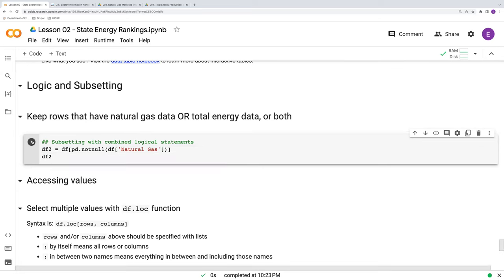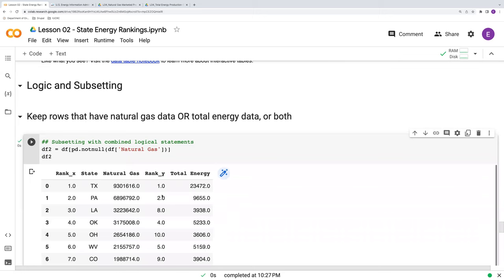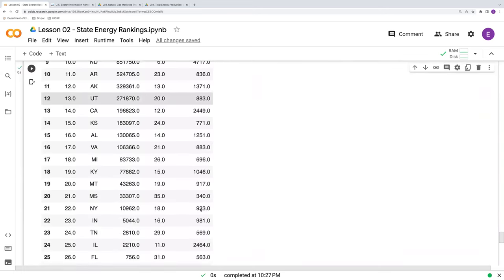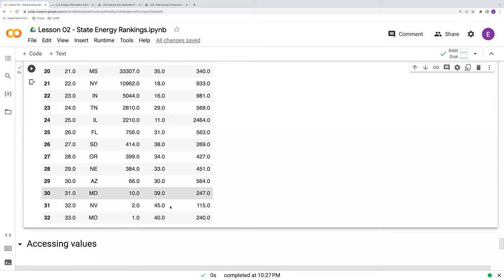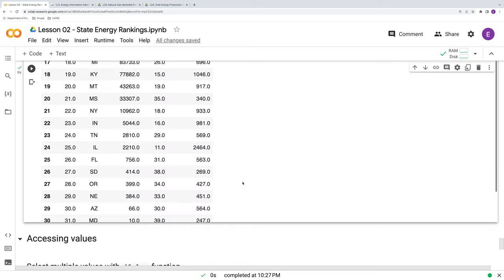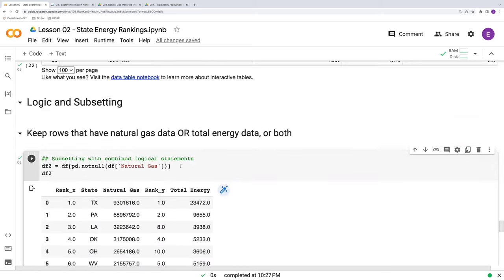We see how we have our columns there, but we only have 33 states represented here. So these are our 33 states that produce natural gas from the natural gas dataset. So we want to also include those states that had some total energy production even though they didn't have natural gas.